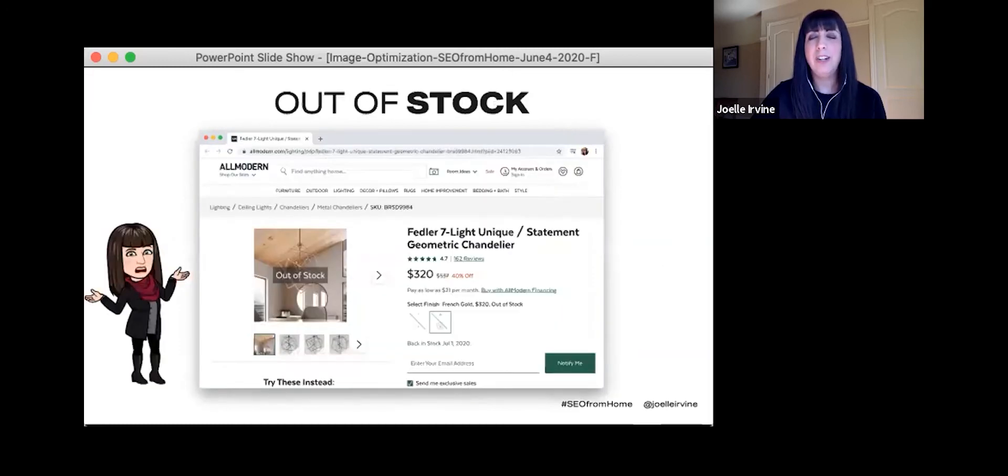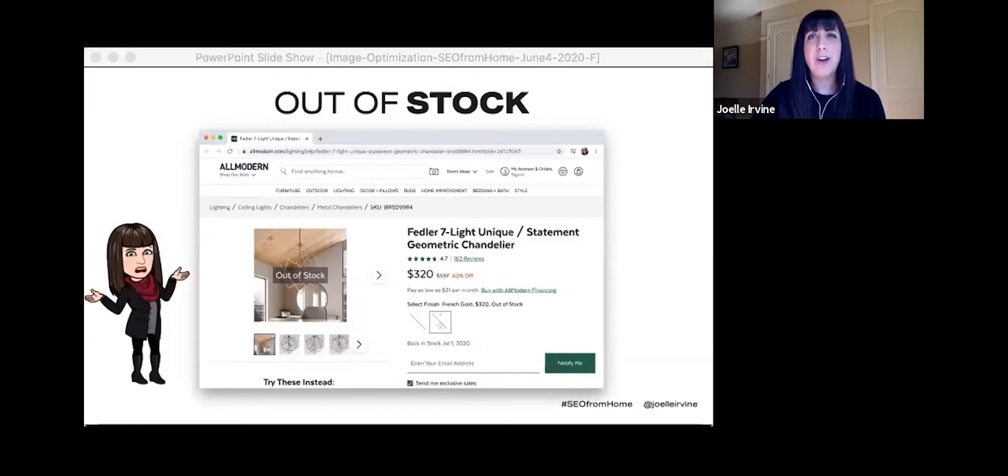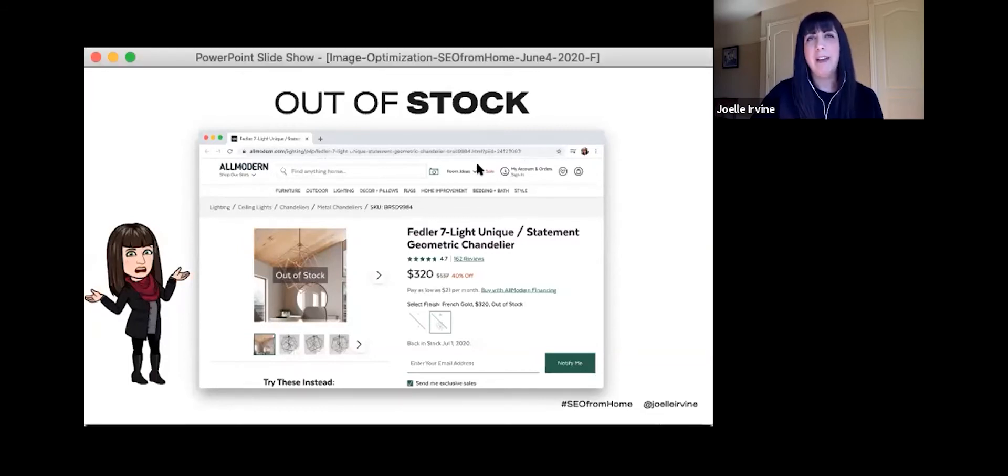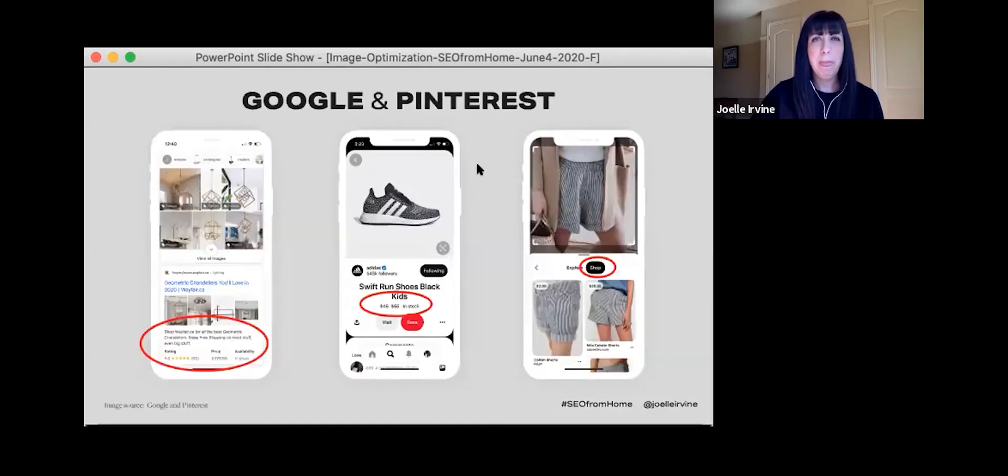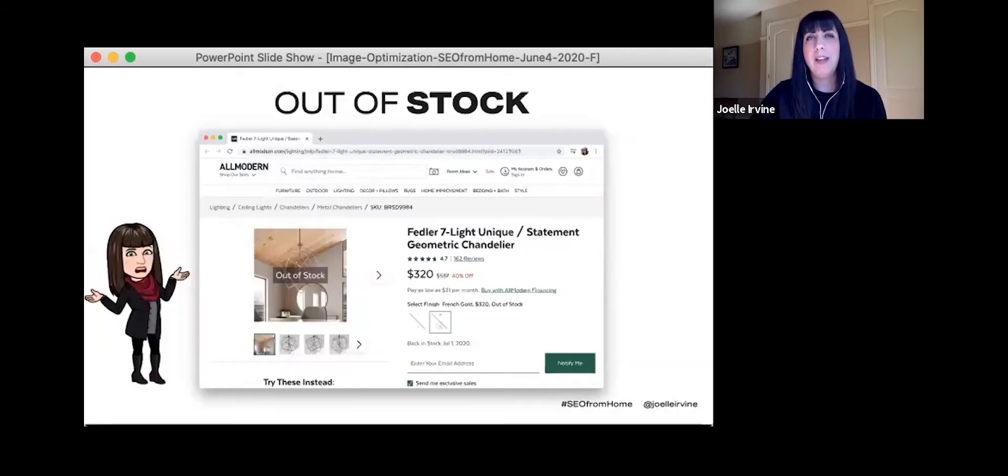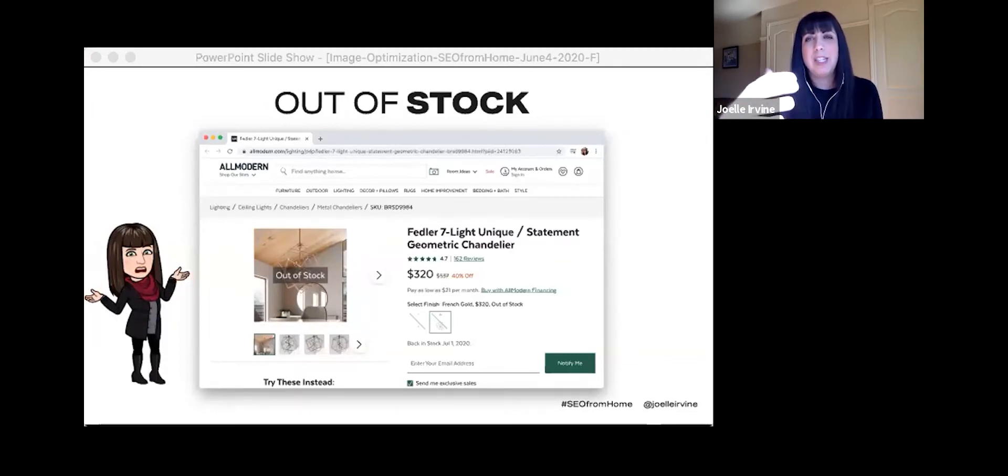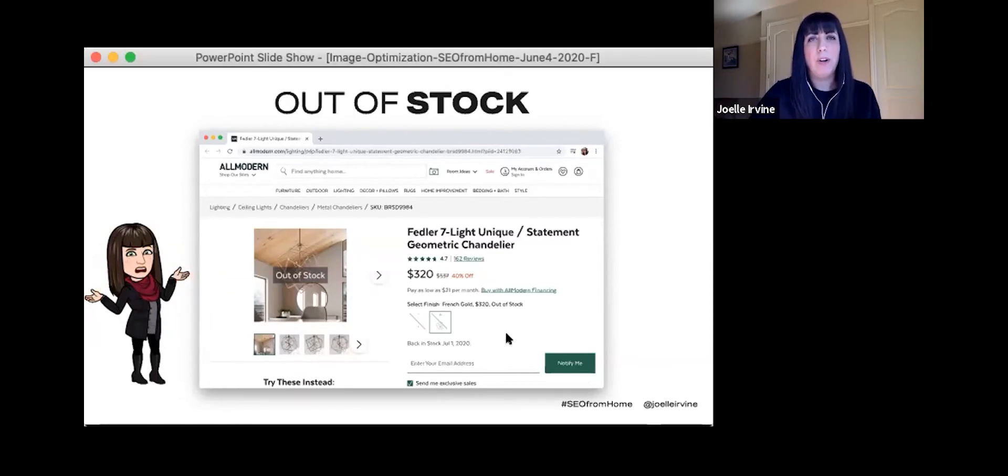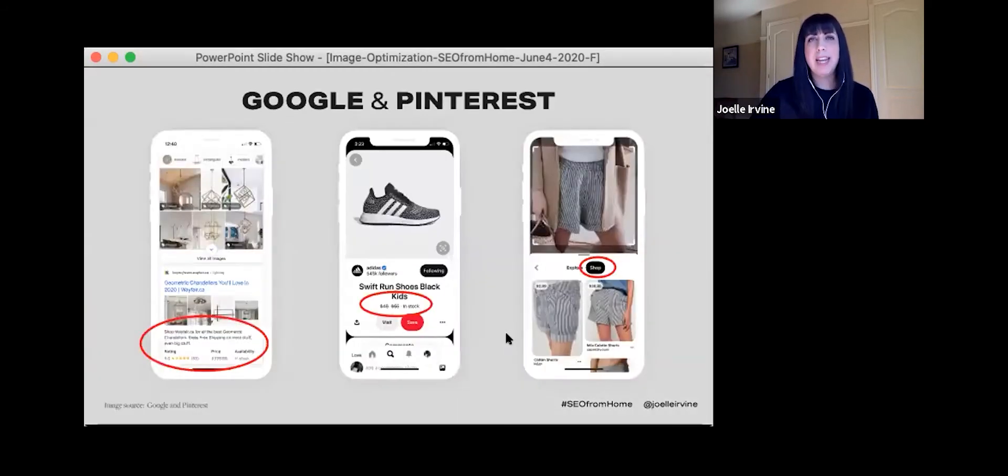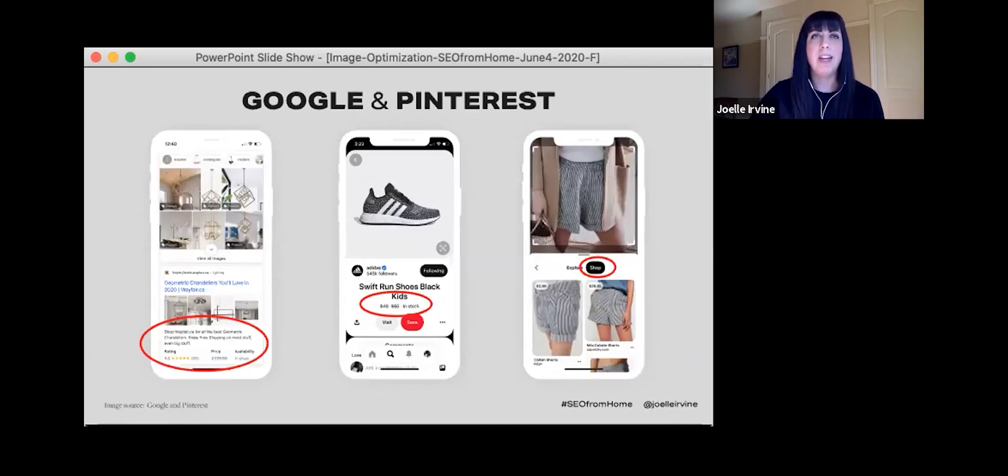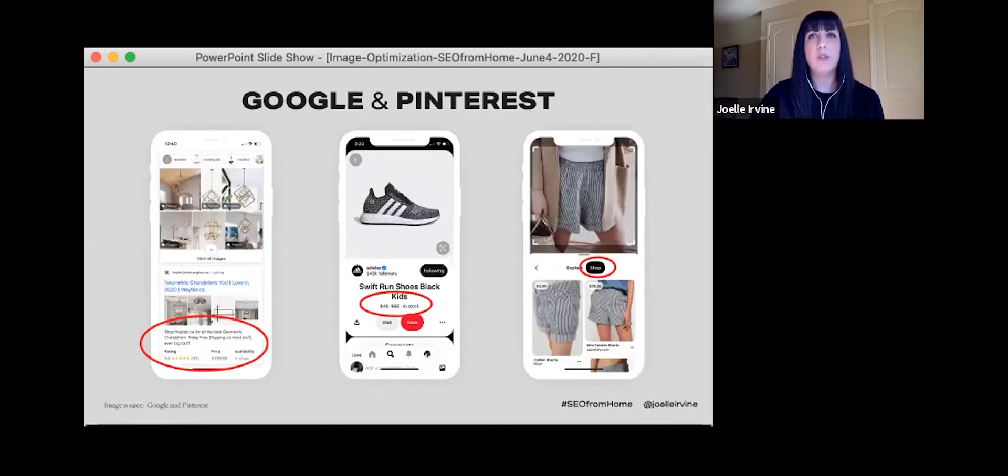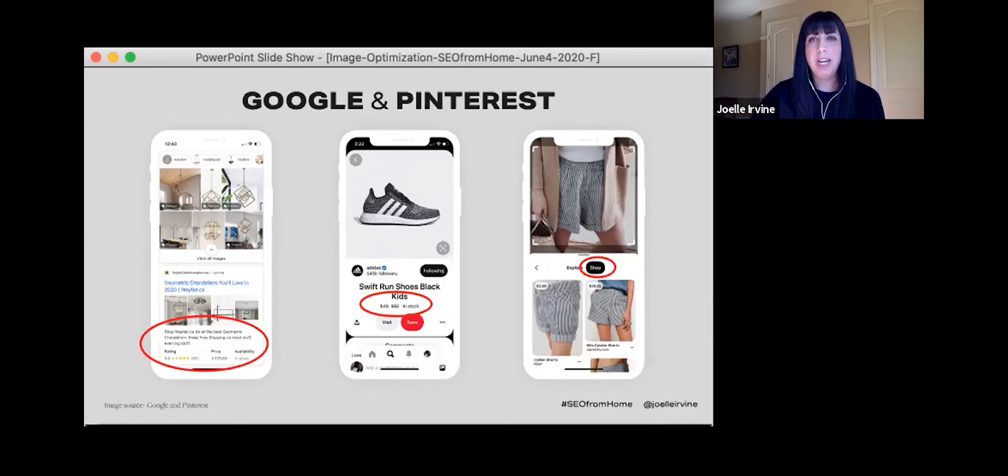And so I clicked on the image. And I see it there. I see the price, I see the ratings, and I get more information. So I click on it again. And oh, utter disappointment. It's out of stock. And I have to start my search all over again.